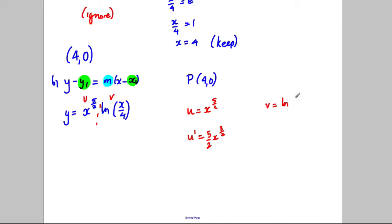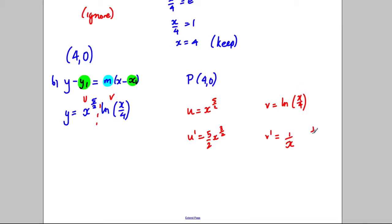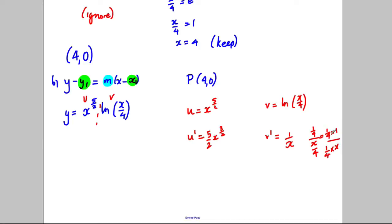Our v is the natural logarithm of x over 4, and v dashed equals 1 over x. The reason is: the differential of x over 4 is a quarter, divided by x over 4, and a quarter divided by x over 4 is 1 over x — the factor of a quarter on top and bottom cancels, giving 1 over x.